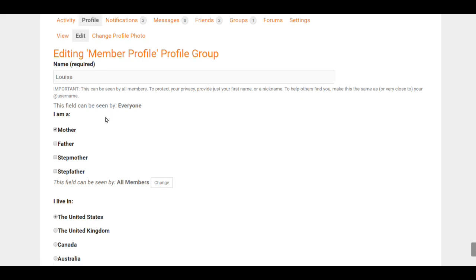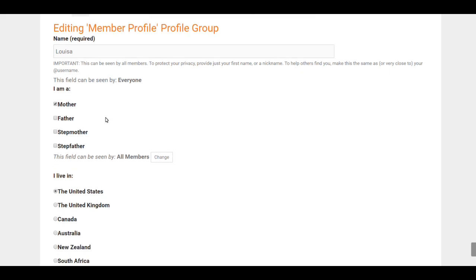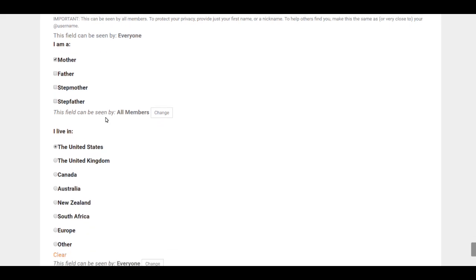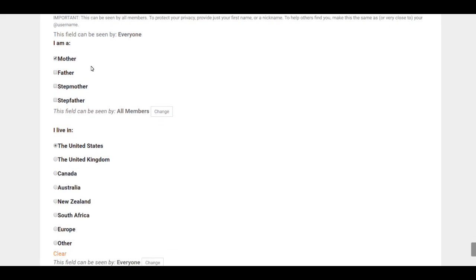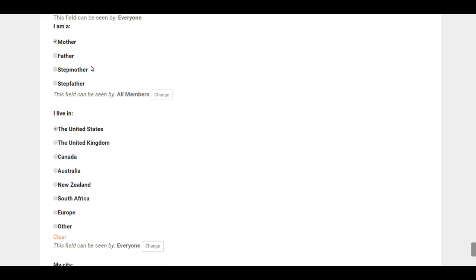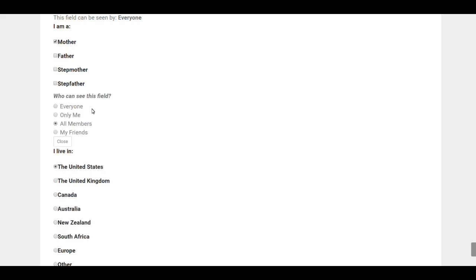Now we also ask, are you a mother, father, stepmother, stepfather? Every single one of these questions that we ask, you can choose the visibility—who can see it. Now if you select Everyone, that doesn't mean everyone